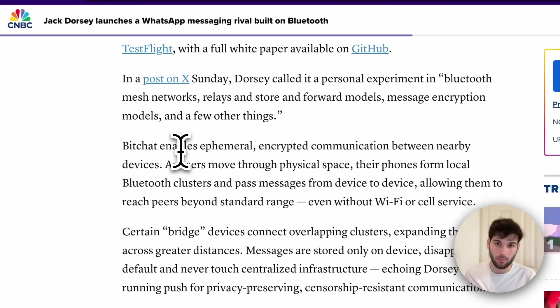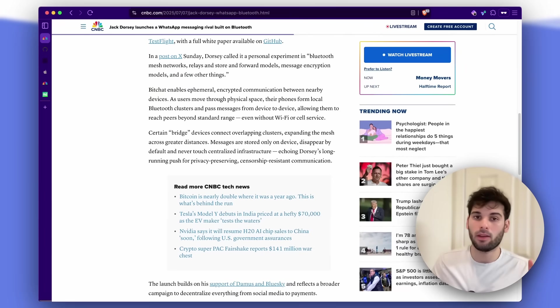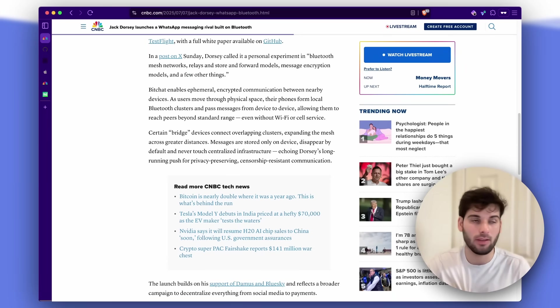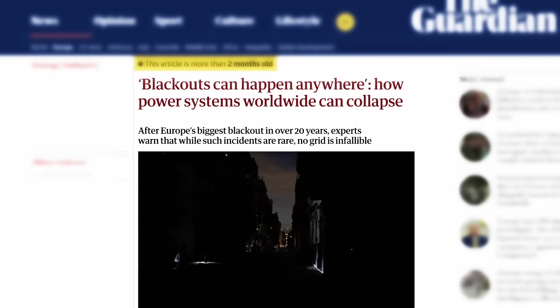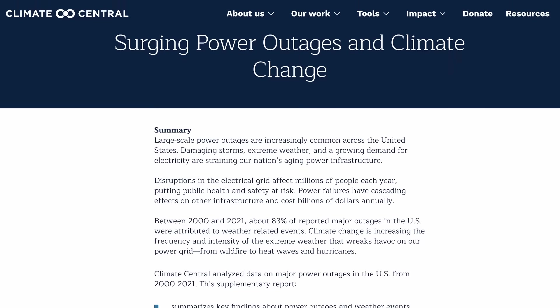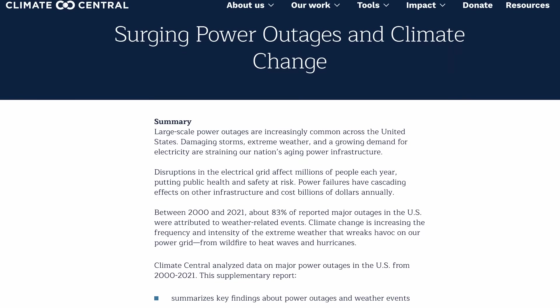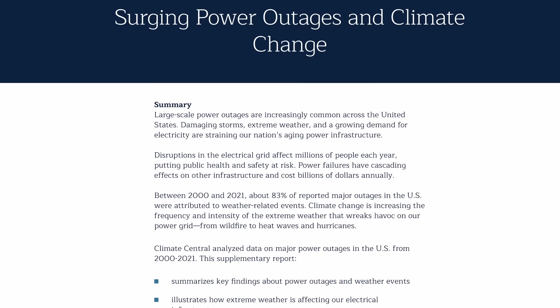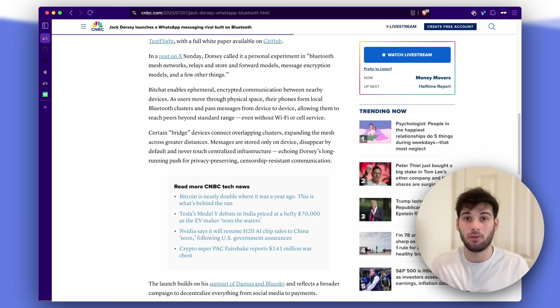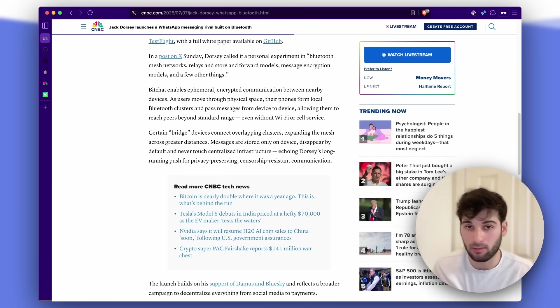He says it enables ephemeral encrypted communication between nearby devices, and it seems like a big part of this is just better resiliency. Around the world, you'll see these random power outages, especially in places that are affected by any kind of humanitarian issues. Technology like this is really important in empowering people to communicate without even having internet access.